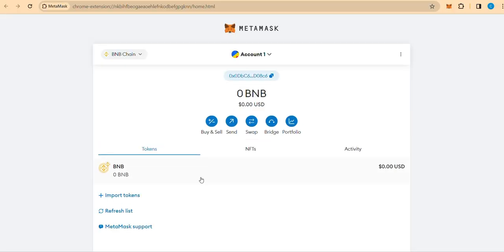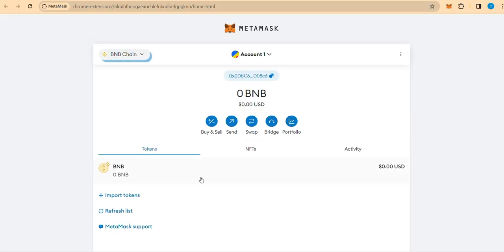Step 3. Choose BNB Chain as Platform. Select BNB Chain as the blockchain platform for adding SNST token against BEP20 smart contract address.